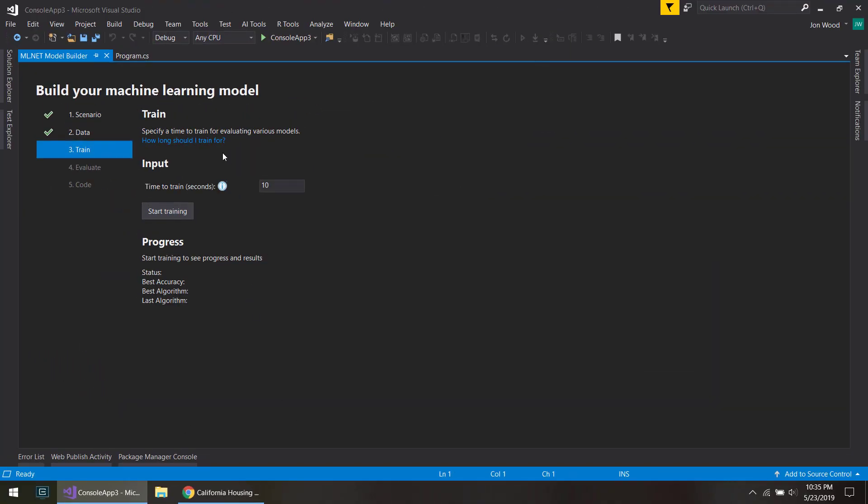And here I can preset a number of seconds for it to train. I'll leave it at 10 and I'll just click start training. And when I do that, just look at this area here and the progress.